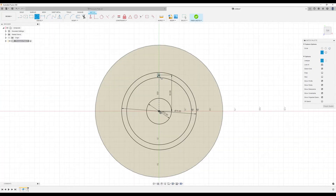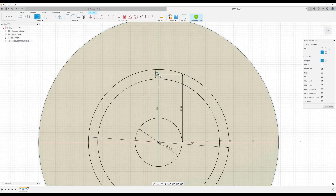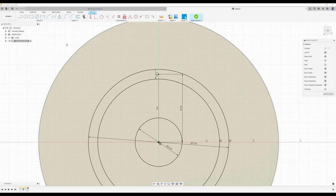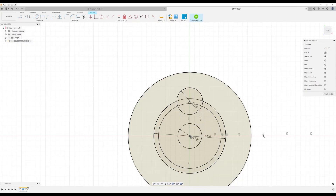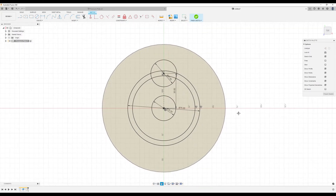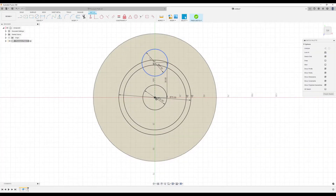We're going to start at the point where the line ends. Let's turn off the construction line first, then go to center diameter circle and make this 27 millimeters. Let's clean this up a little bit so it's easier to see.